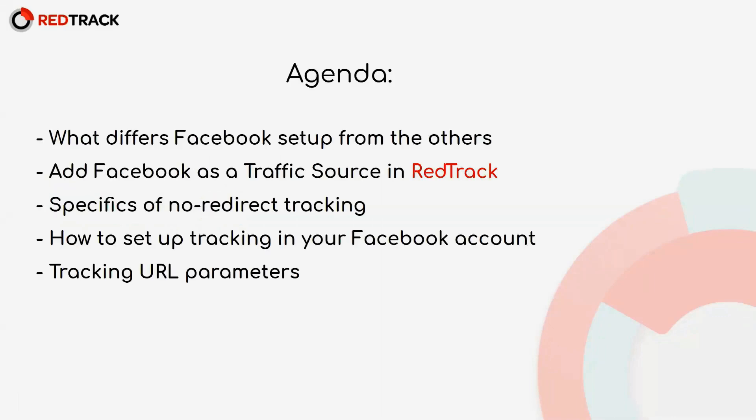We'll begin with some specifics of the Facebook setup, then go through the process of adding this source in RedTrack, a bit of information on non-redirect tracking, and finish with the setup in the Facebook account.